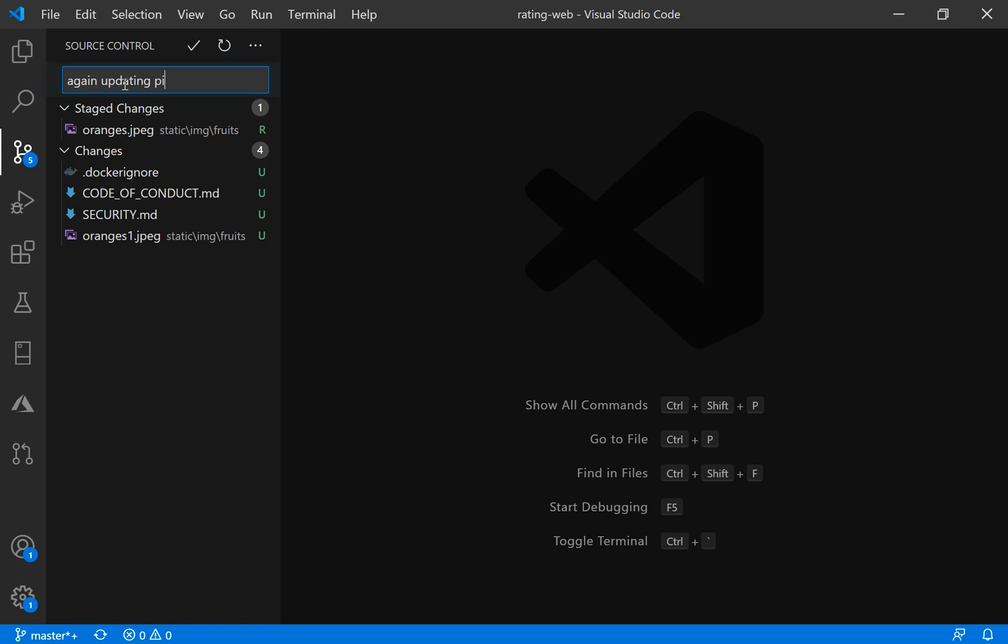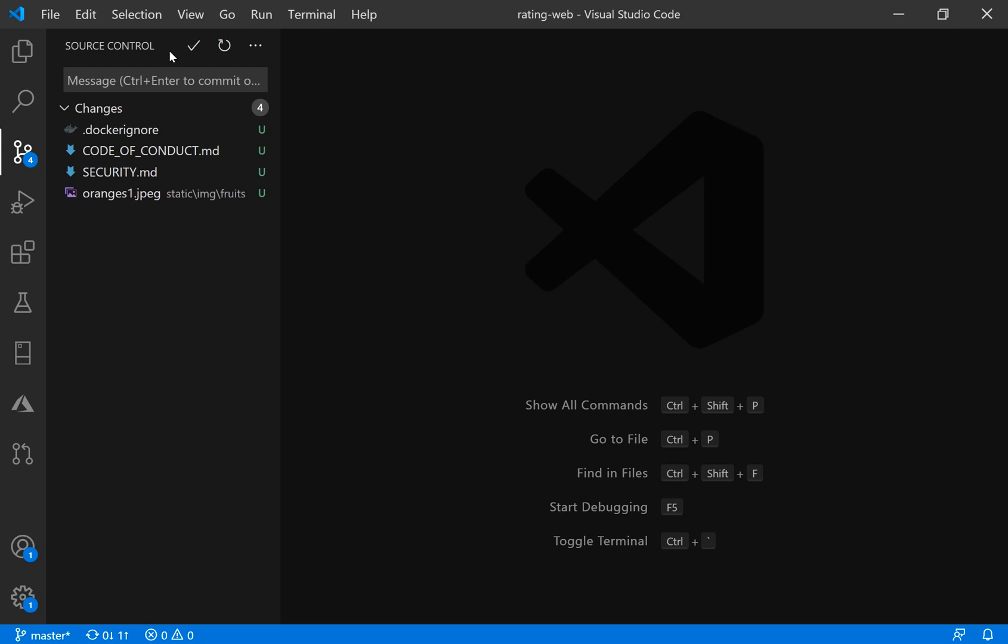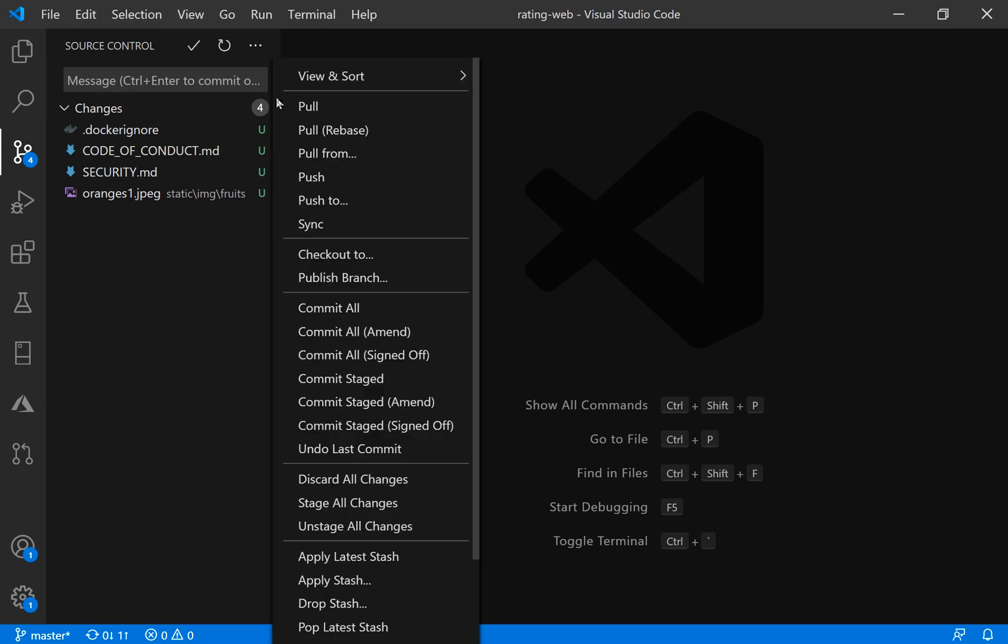Again, updating pictures. I will press commit on this icon. And then I will choose to push.